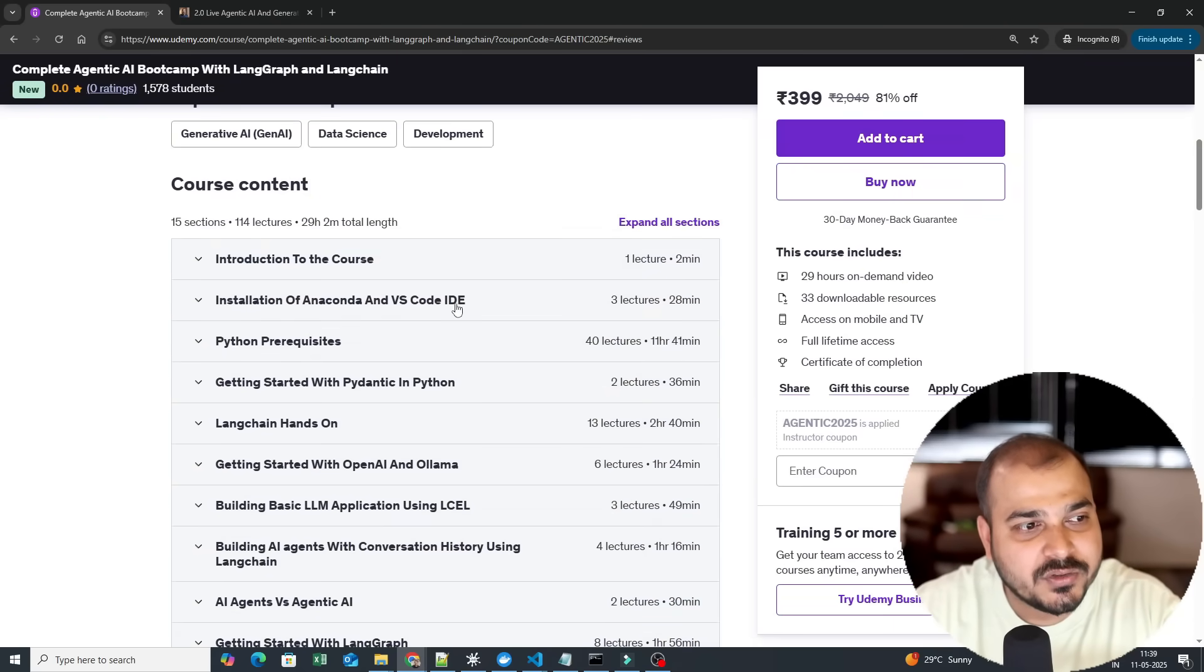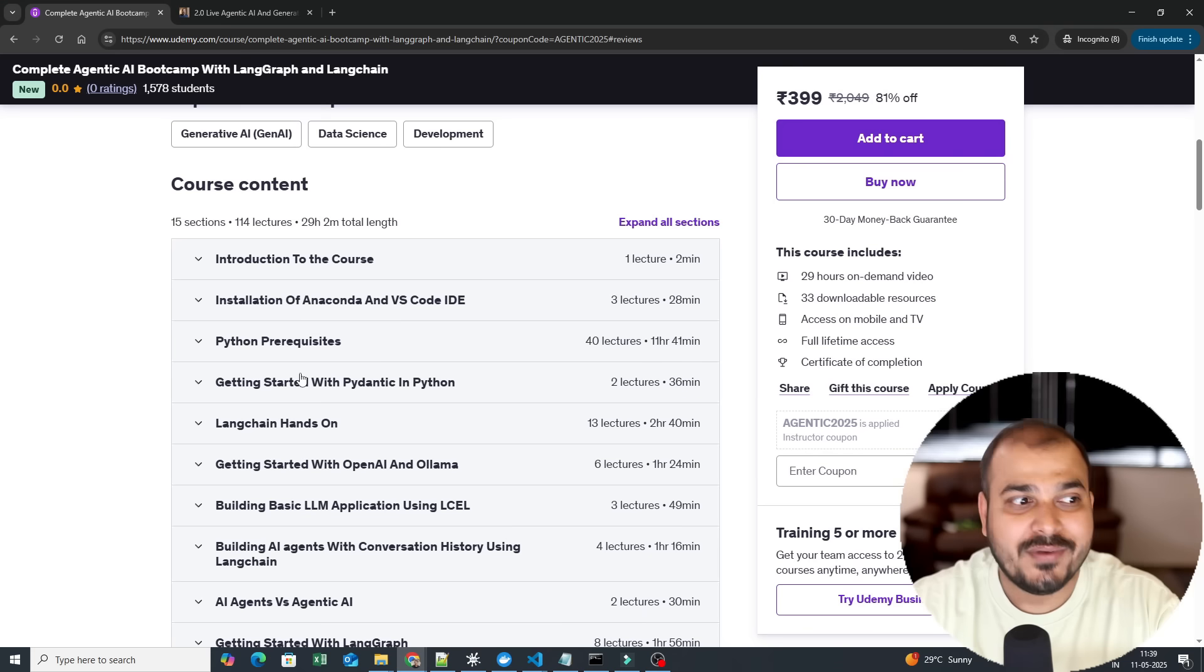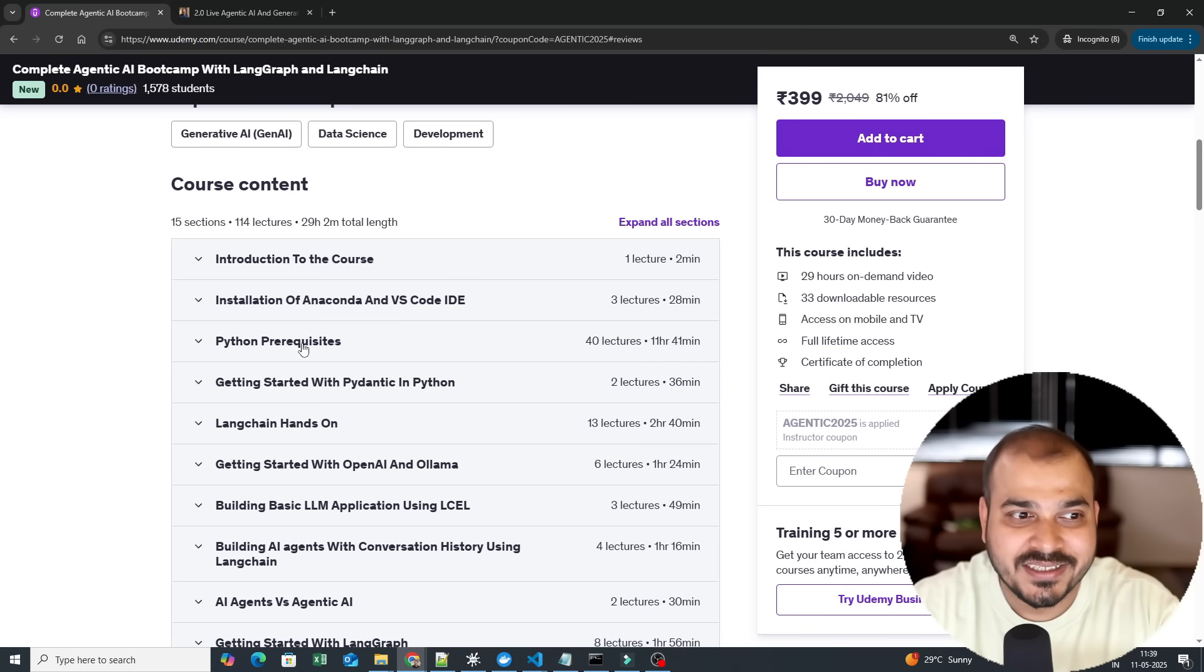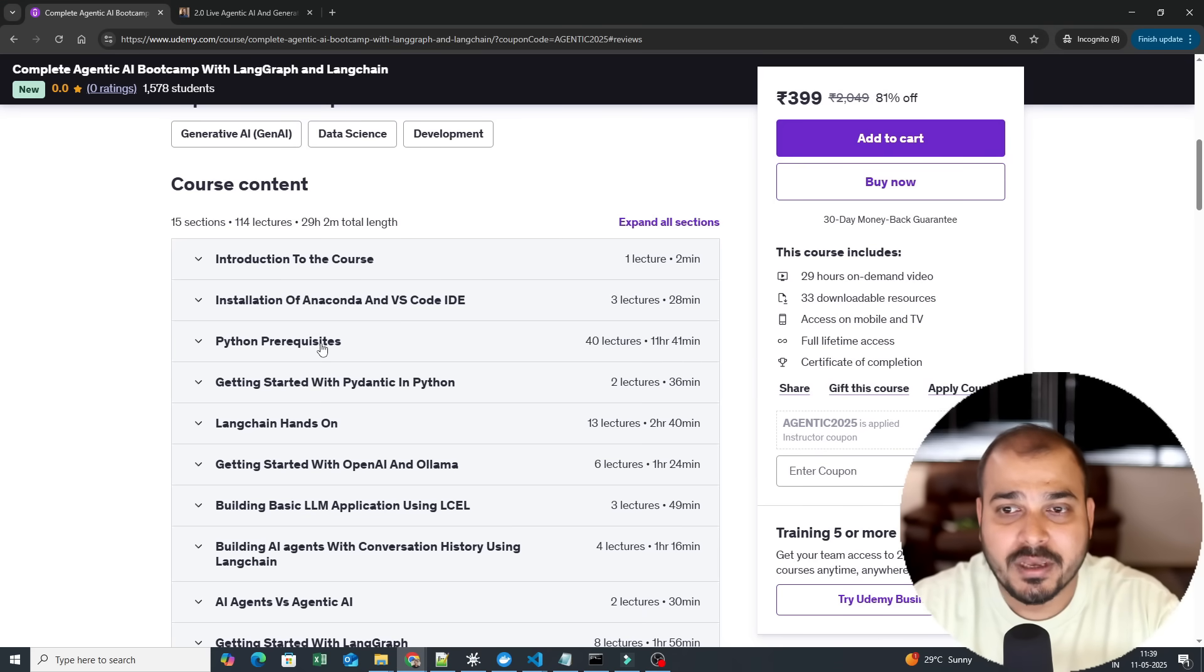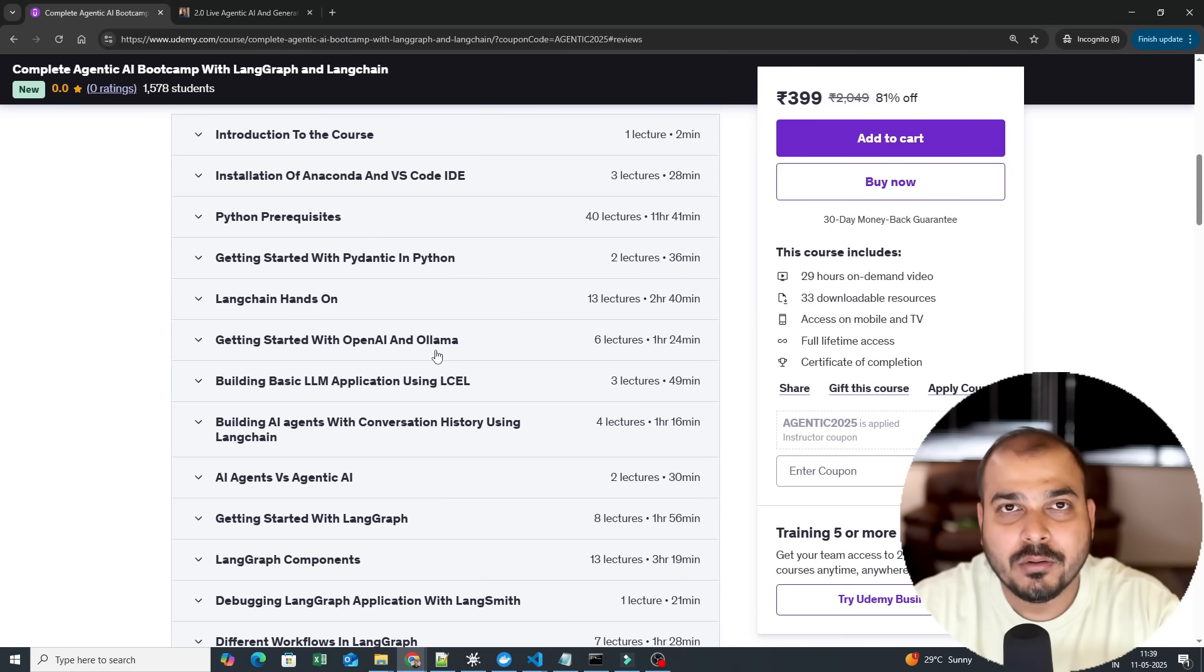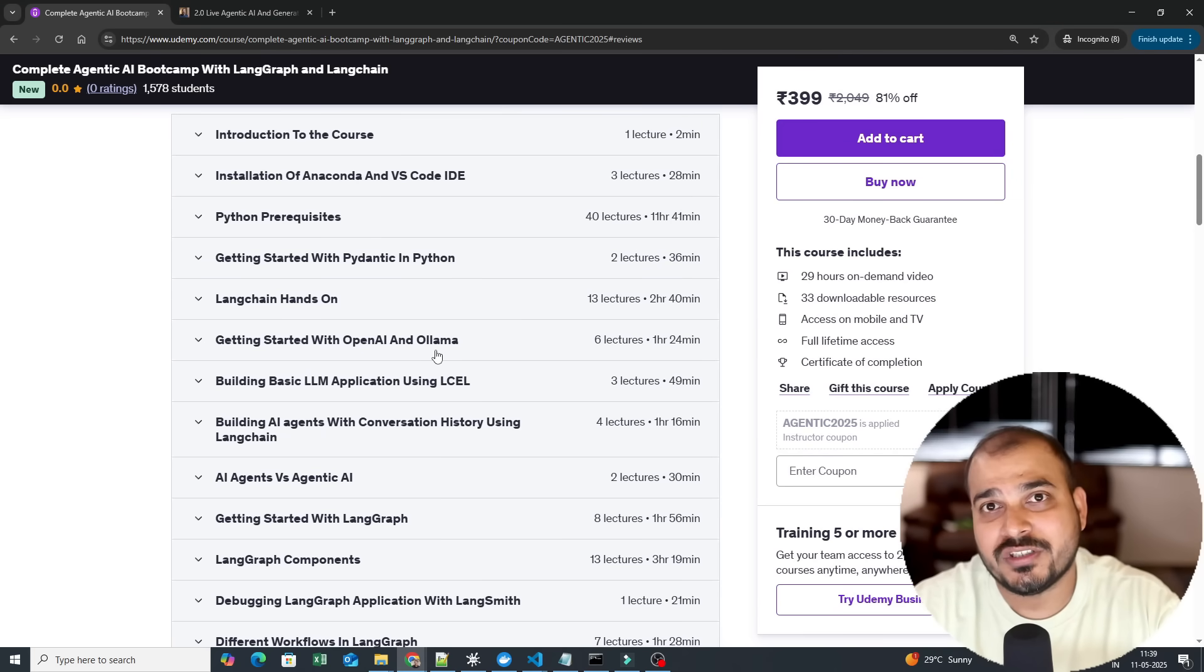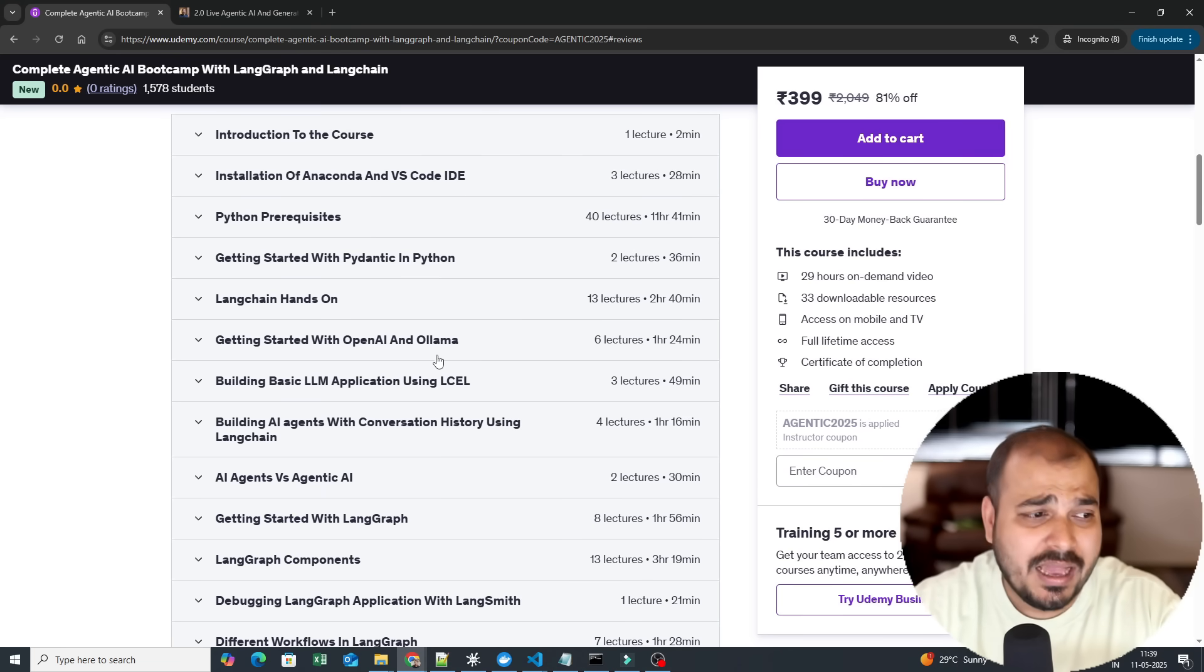So here you will be able to see the Python prerequisite. We have already uploaded it as a dedicated course, a complete module that you will be able to see. We will be learning about Langchain, different open source LLM models, OpenAI, Grok, and many more things.